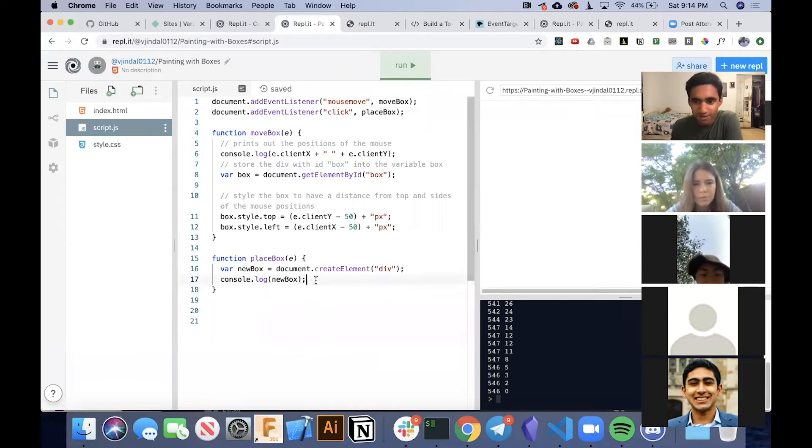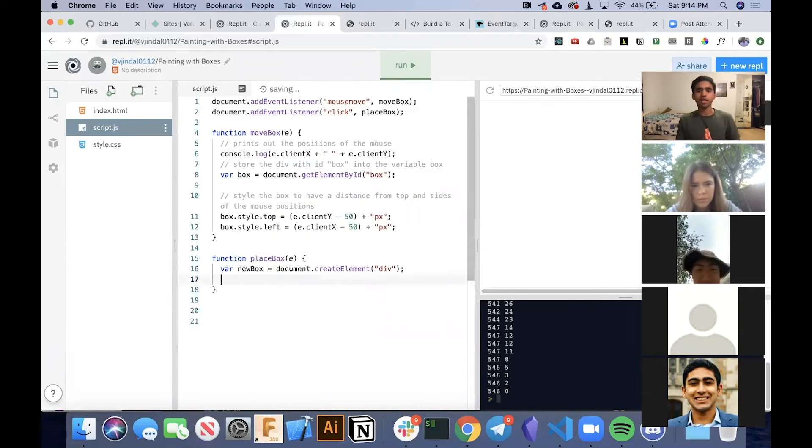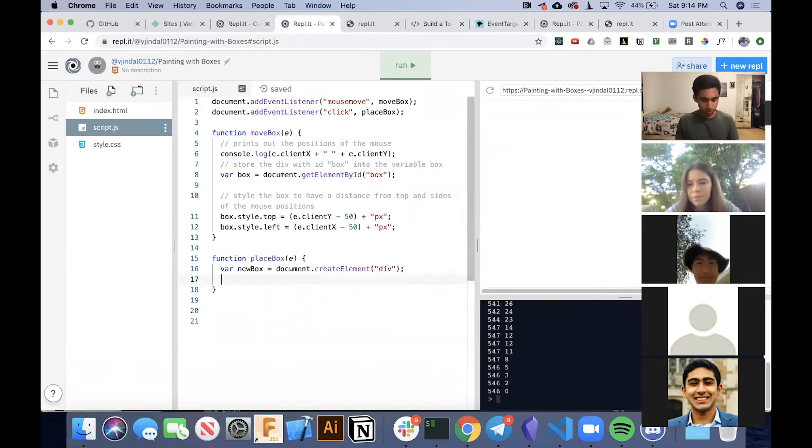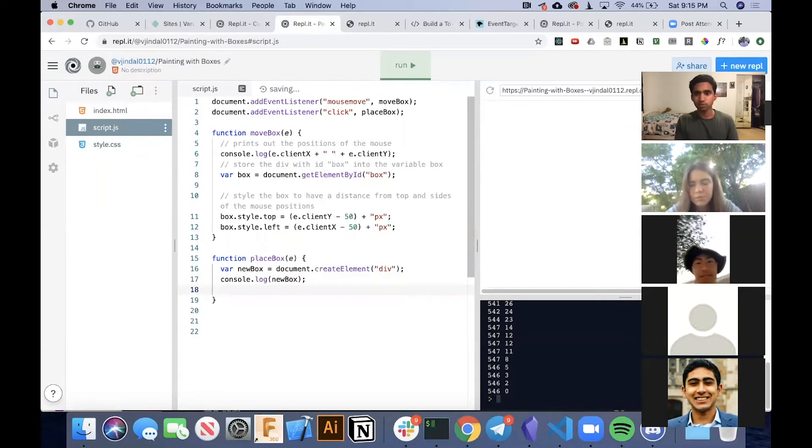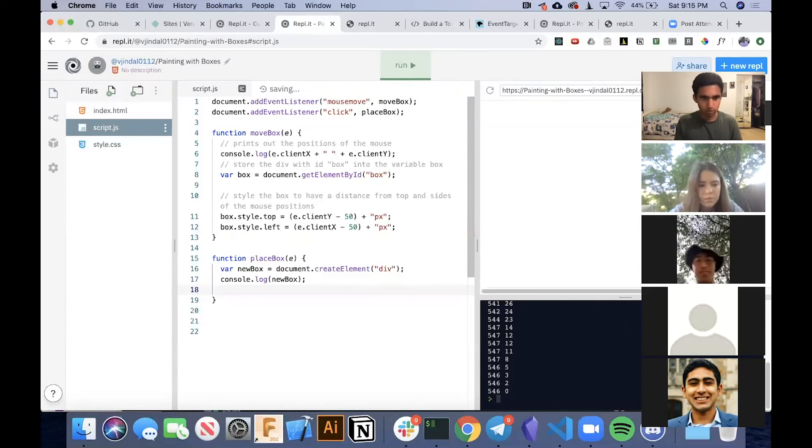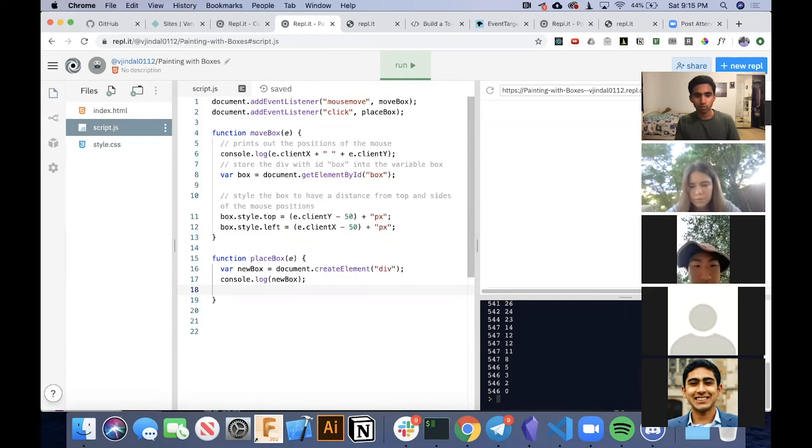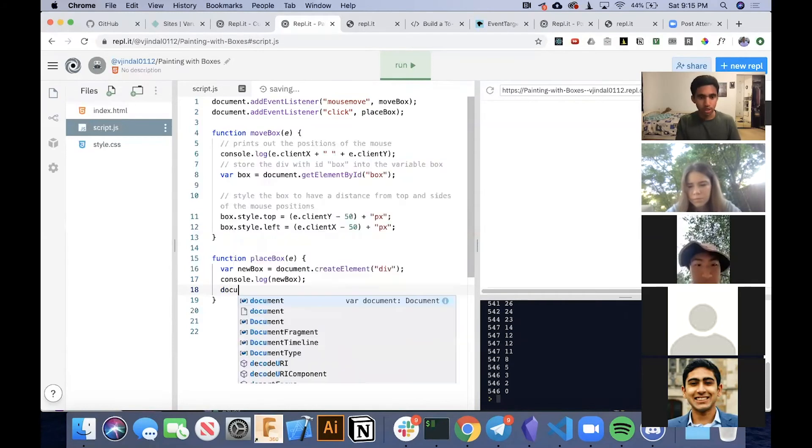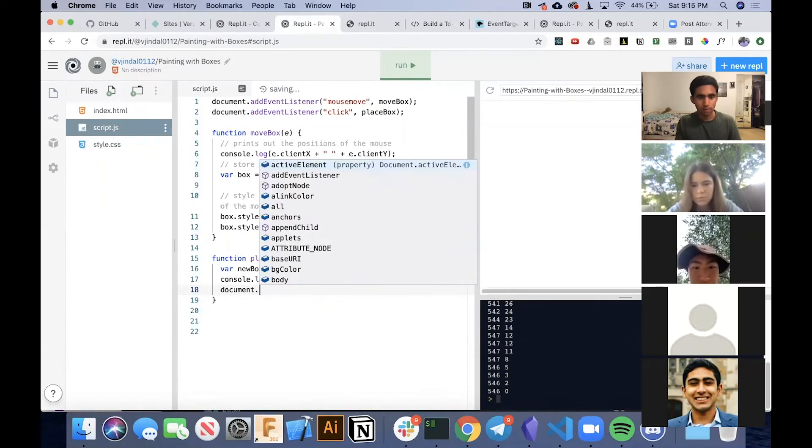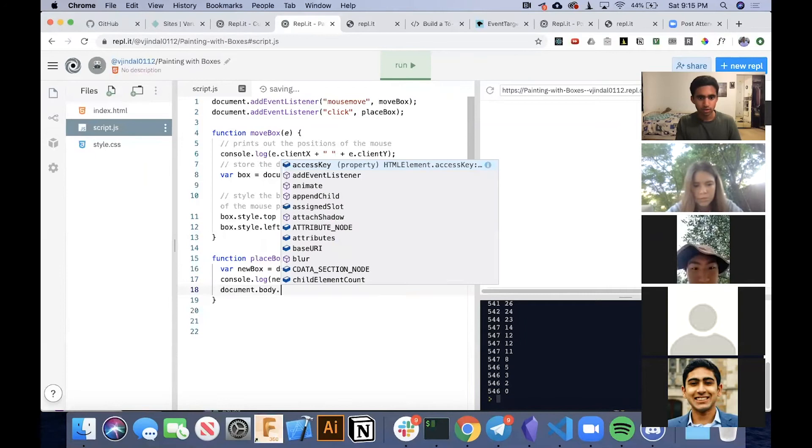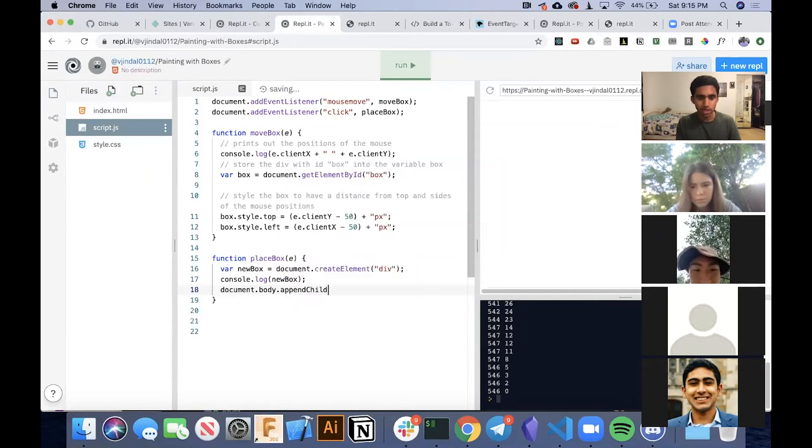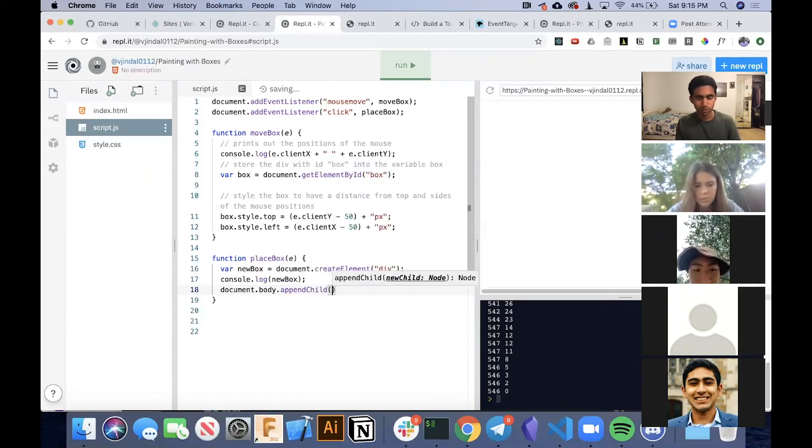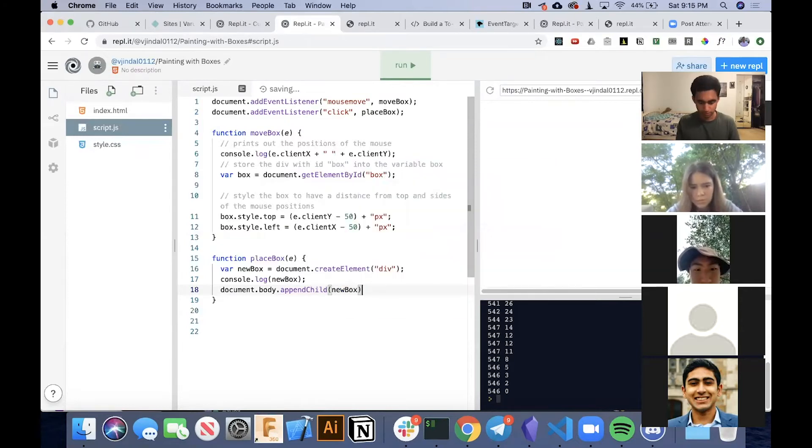And then next, now that we've created this div, let's actually do something with it. Let's put it on our screen. So the way we do that is we do document.body.appendChild, and we want to append this newBox.